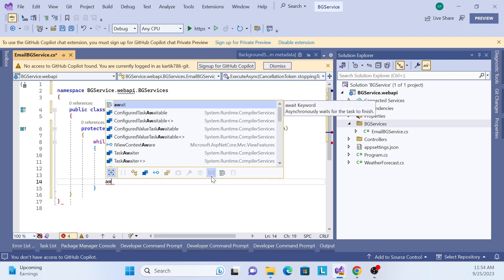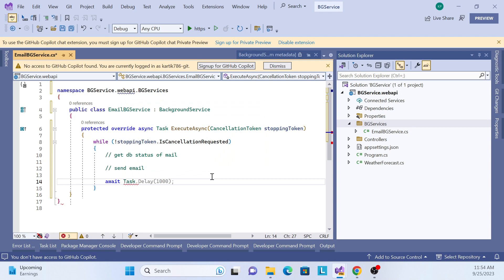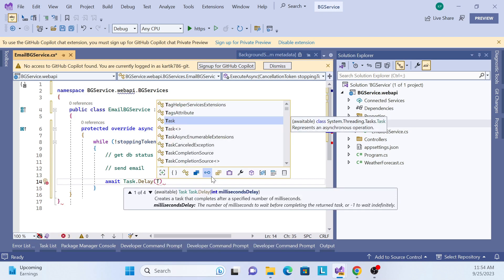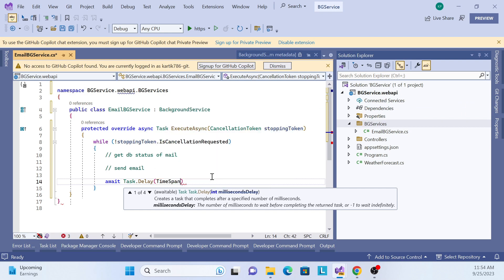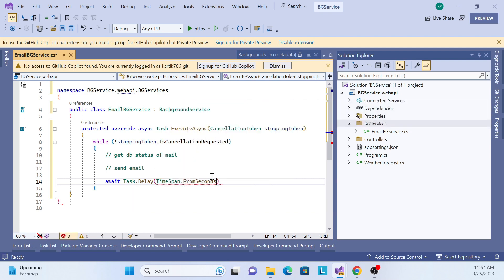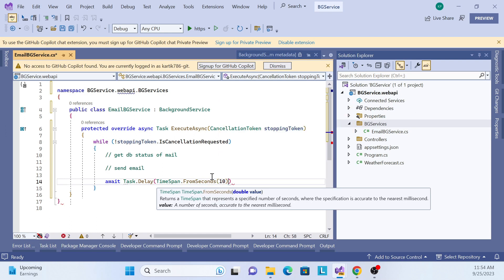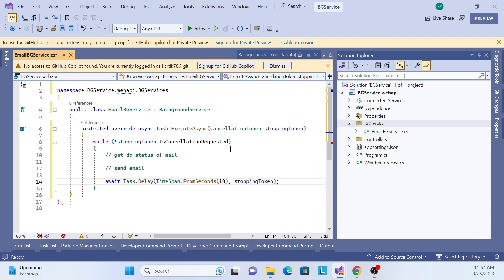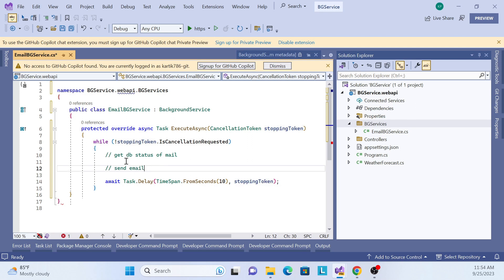We can also set our interval. To do that, use Task.Delay with a TimeSpan. I'll set it to TimeSpan.FromSeconds(10) — a 10-second interval. So first it executes, then waits 10 seconds, then executes again. Also pass the cancellation token. I won't do the real implementation, but for demonstration purposes I'll add some console logging.